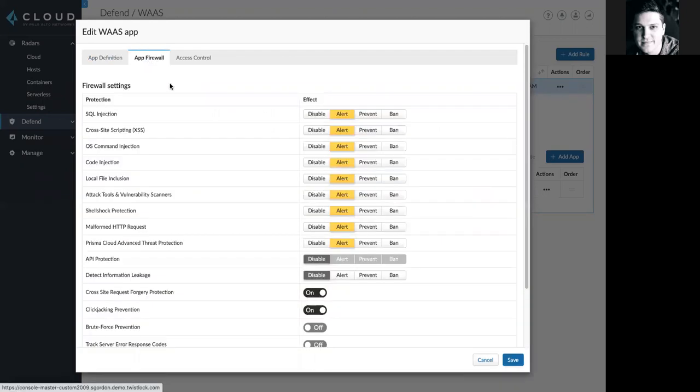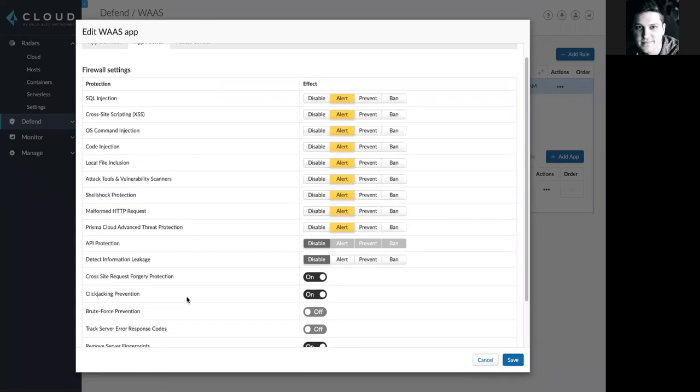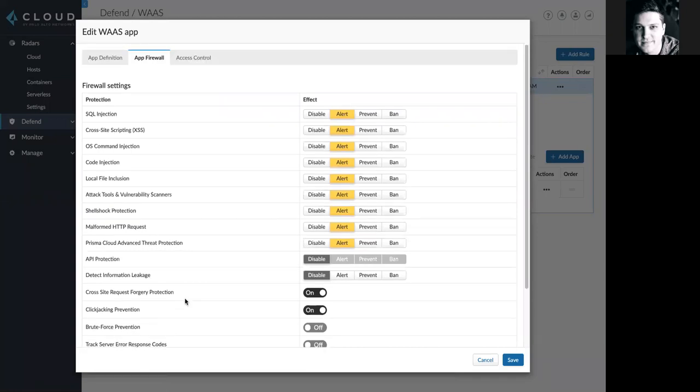If I go over to the App Firewall tab, I see all of the different protection settings that are listed here, as well as the ability to customize, disable, alert, prevent, or ban for each individual attack scenario in my environment.